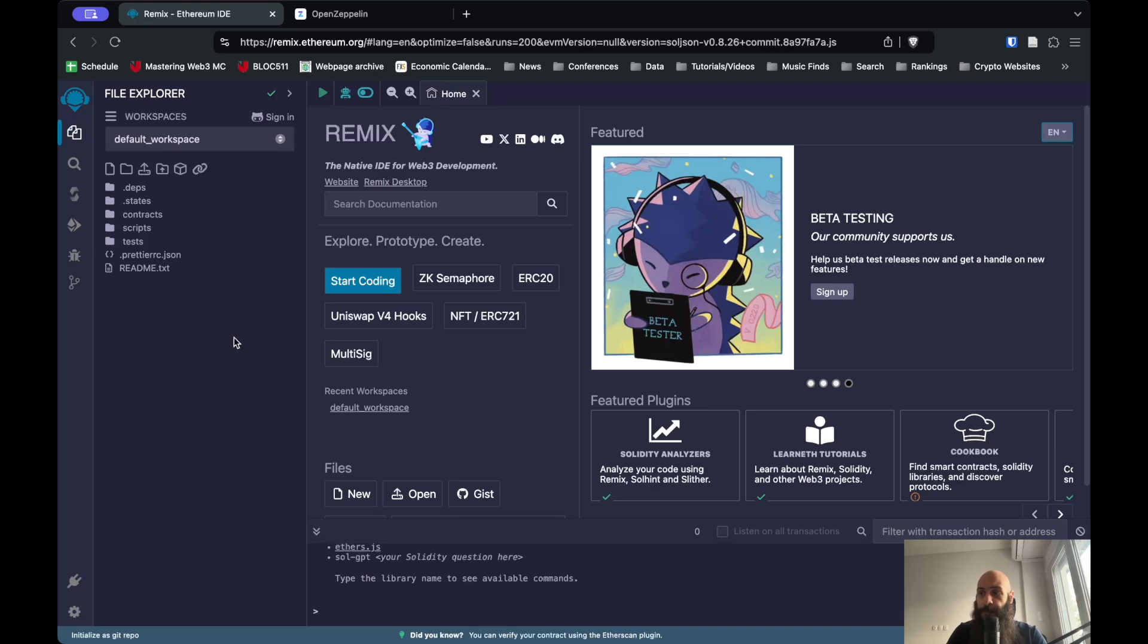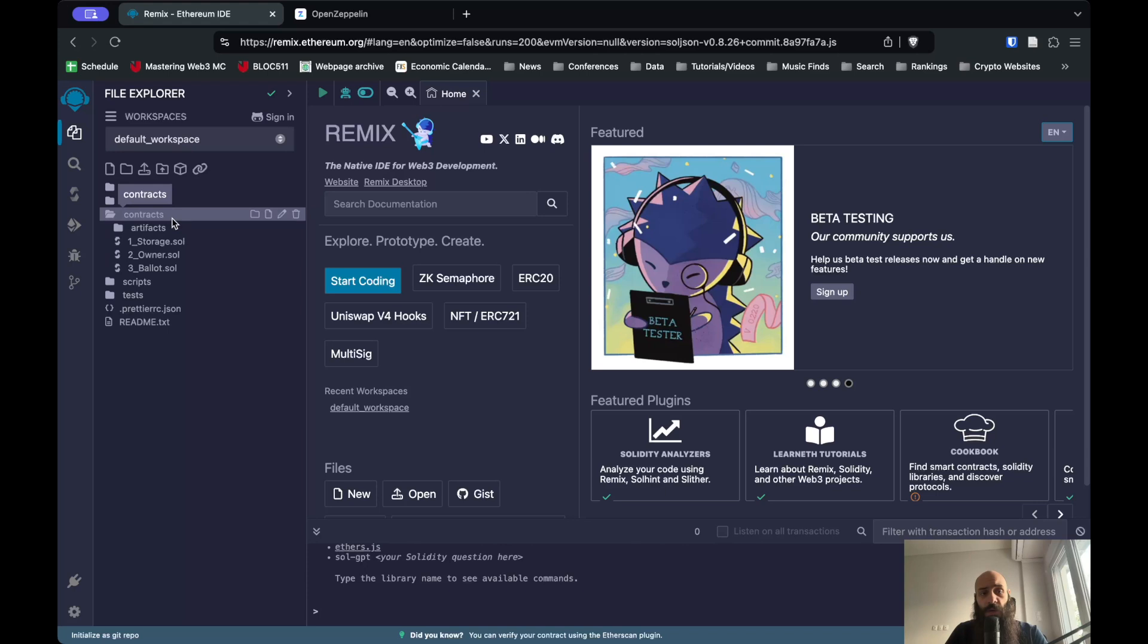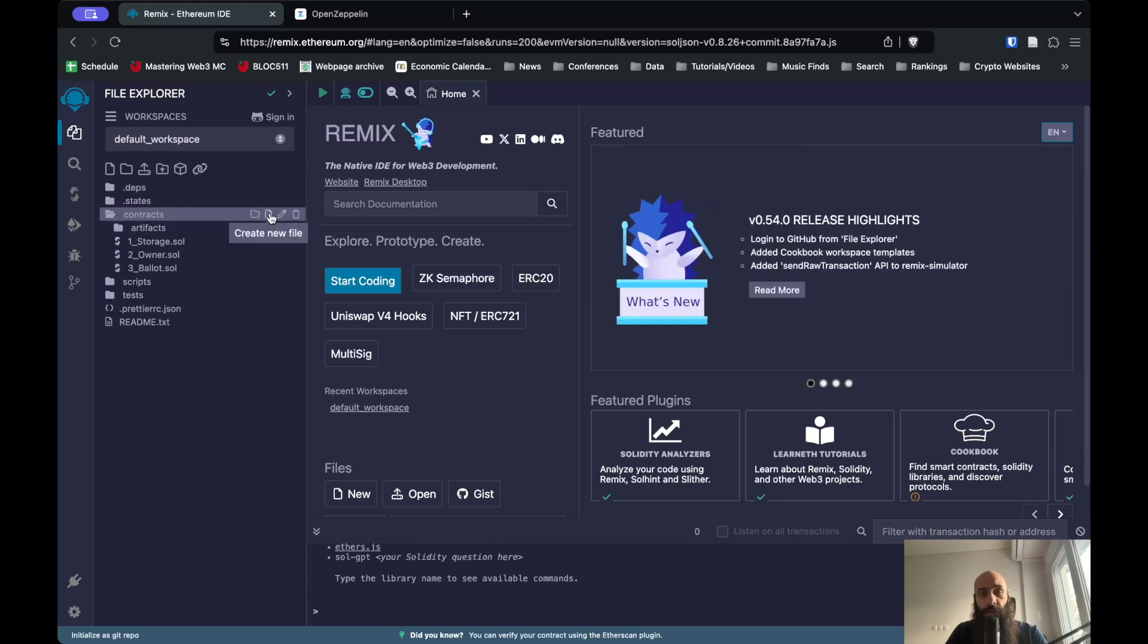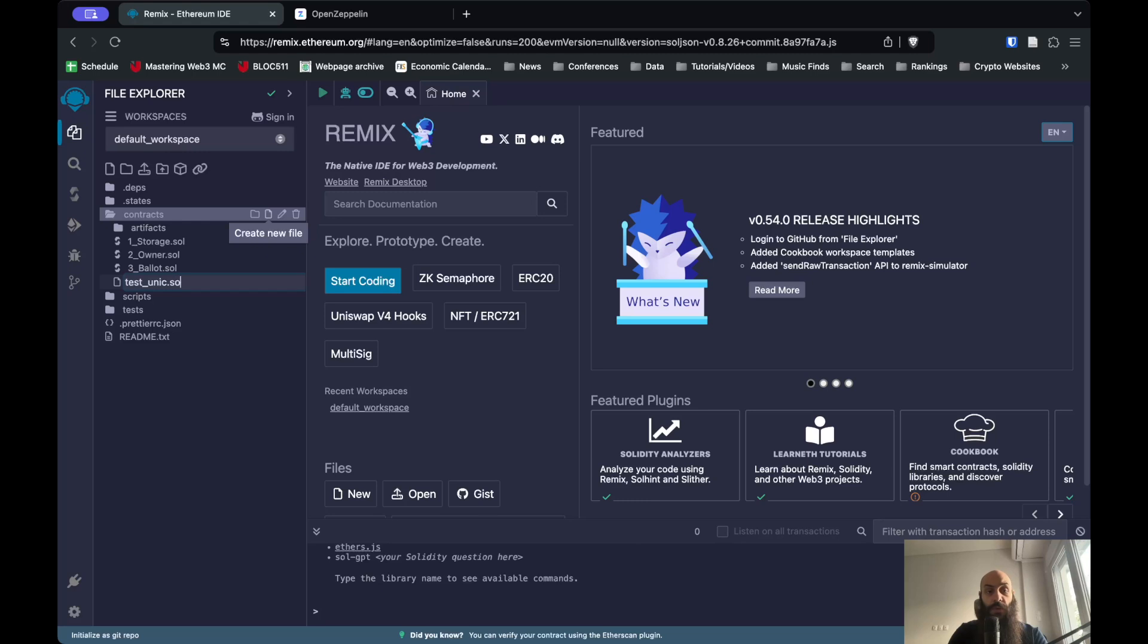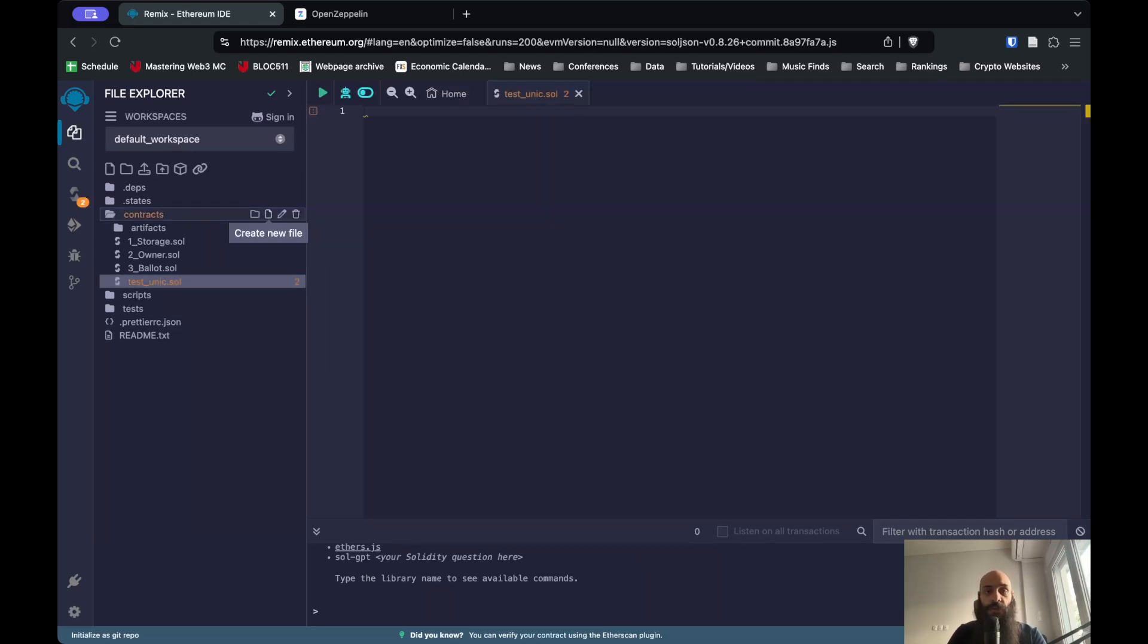What we're going to do is click on contracts and create a new contract. I can do this by clicking on this icon here to create a new file, and I'm going to call this test_unique.sol. It needs to end with .sol because this is going to be a Solidity contract.